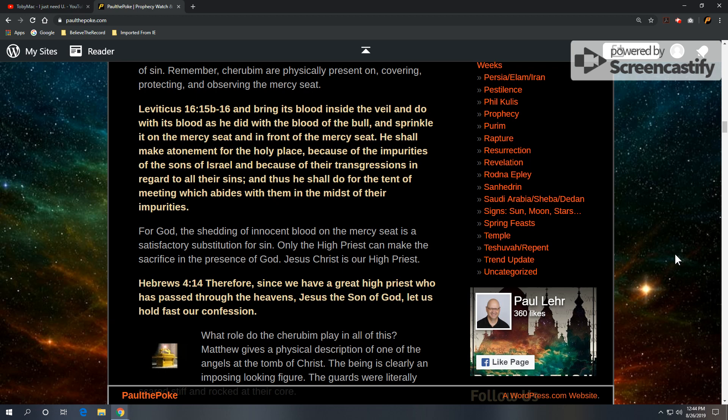For God, the shedding of innocent blood on the mercy seat is a satisfactory substitution for sin. Only the high priest can make sacrifice in the presence of God. And that brings us to Jesus Christ is our high priest. And we get that from Hebrews 4, verse 14. Therefore, since we have a great high priest who has passed through the heavens, Jesus, the Son of God, let us hold fast our confession.